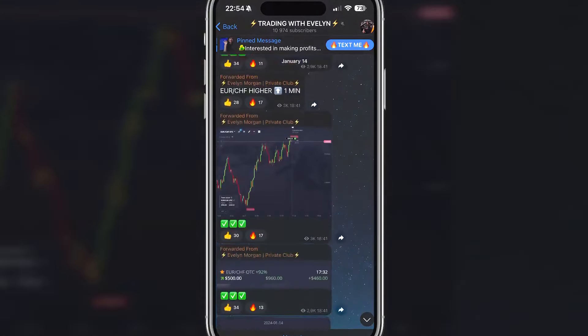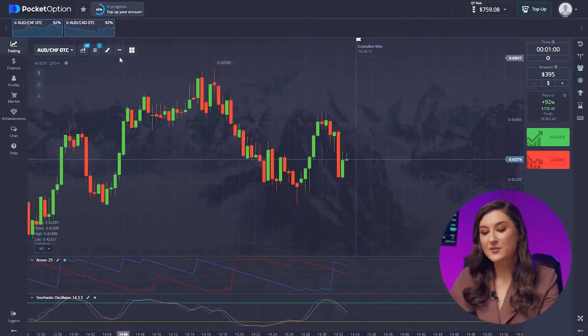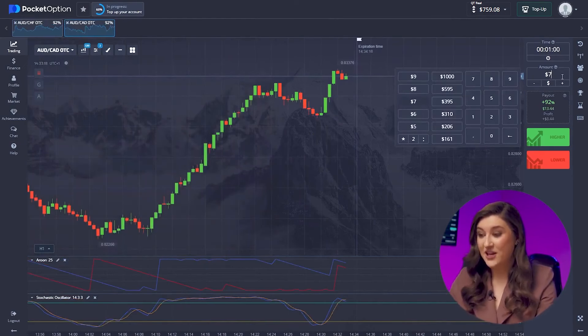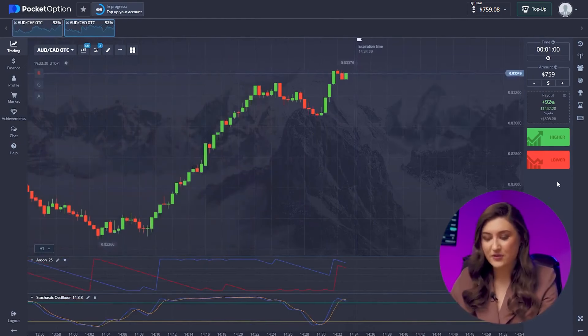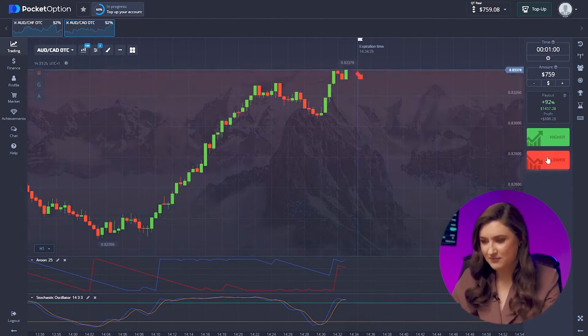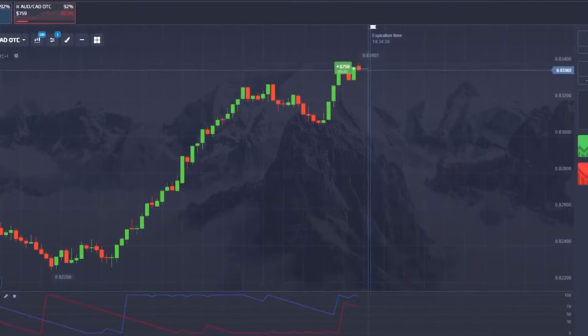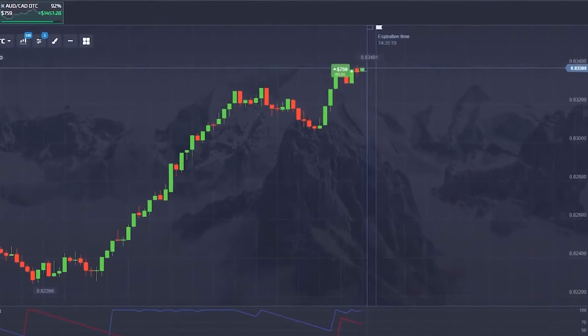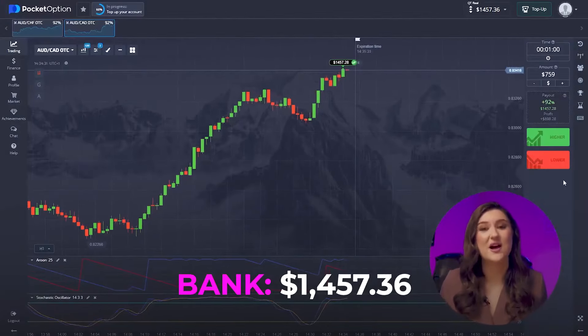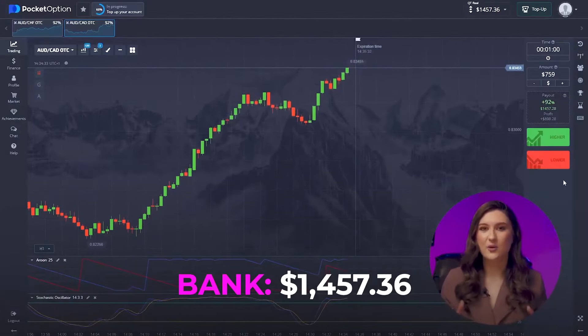Nailing the right entry point is key for this strategy, and spotting market signals is crucial — you can learn more on my Telegram channel where I publish trade signals daily. Moving on to another trade on the Australian and Canadian pair. The situation here remains unchanged — ignoring short-term bearish movement as the upward trend holds steady, so we're going for a call option, clicking higher.